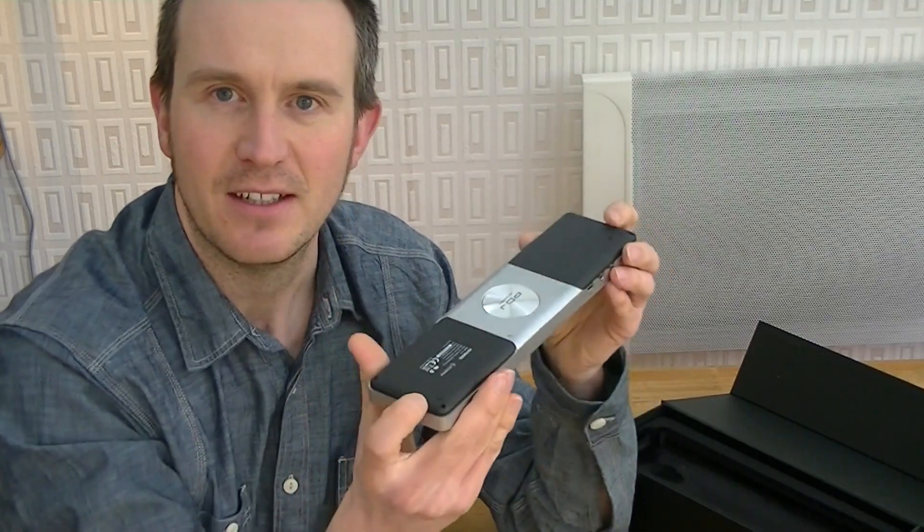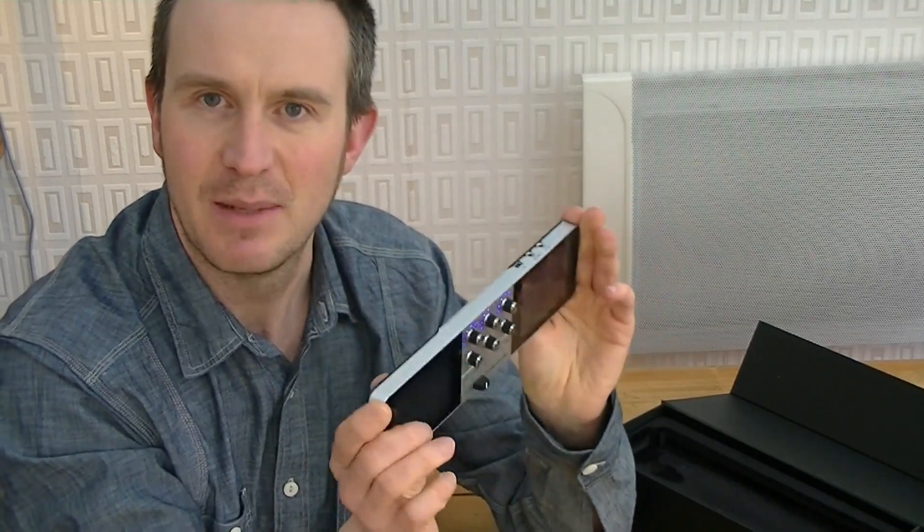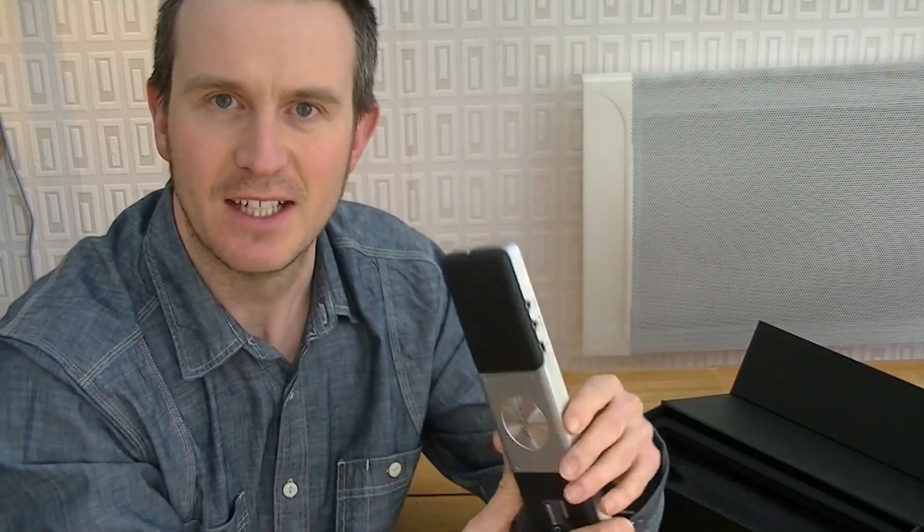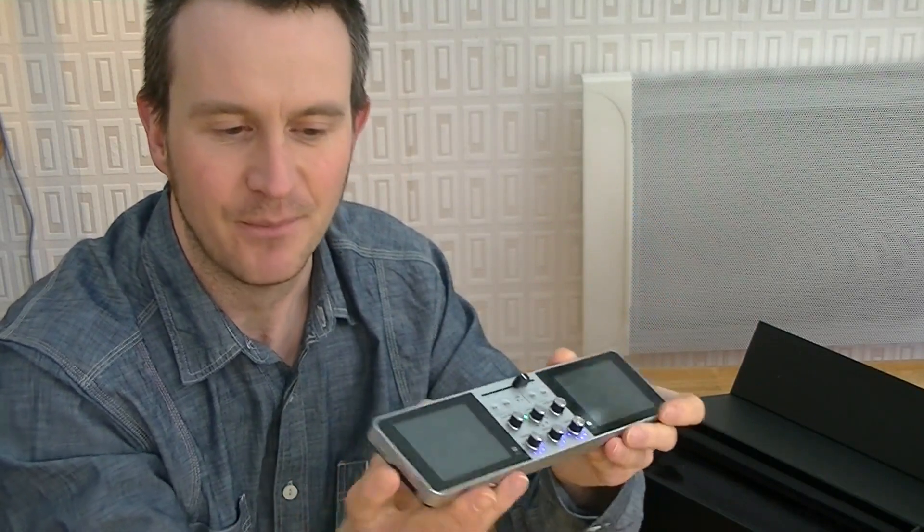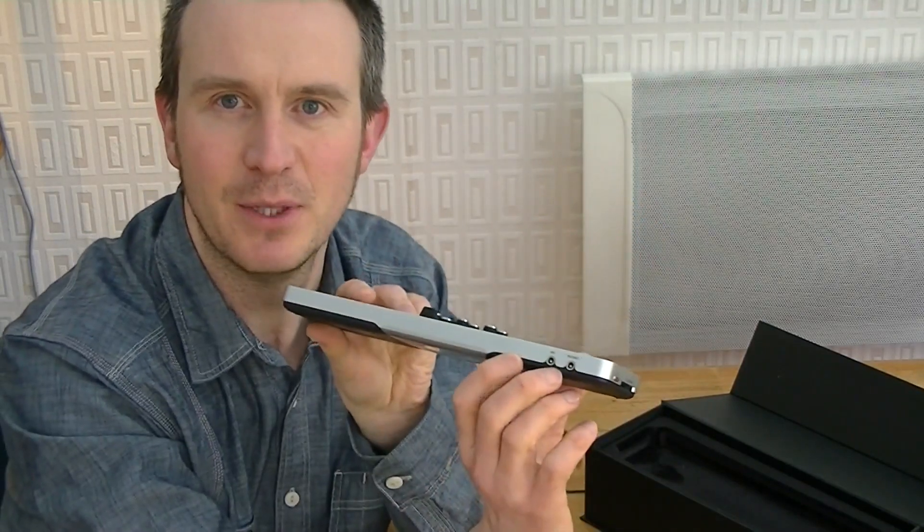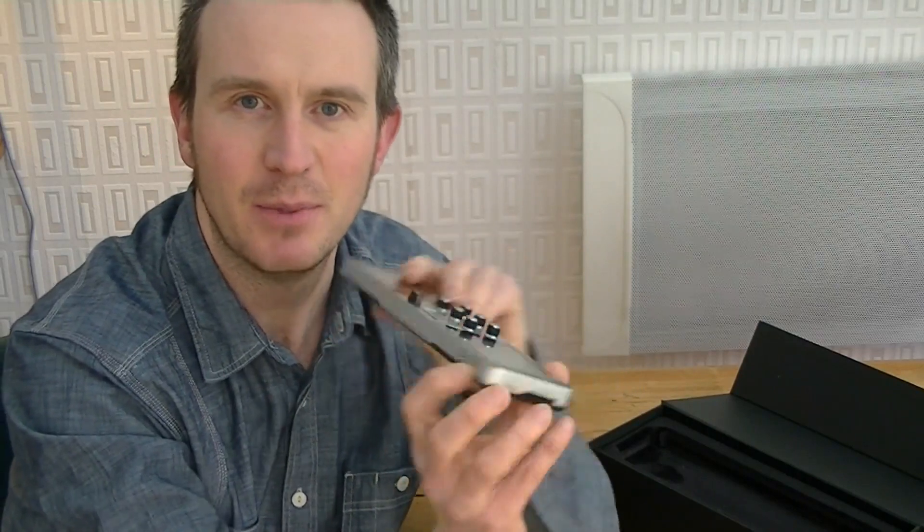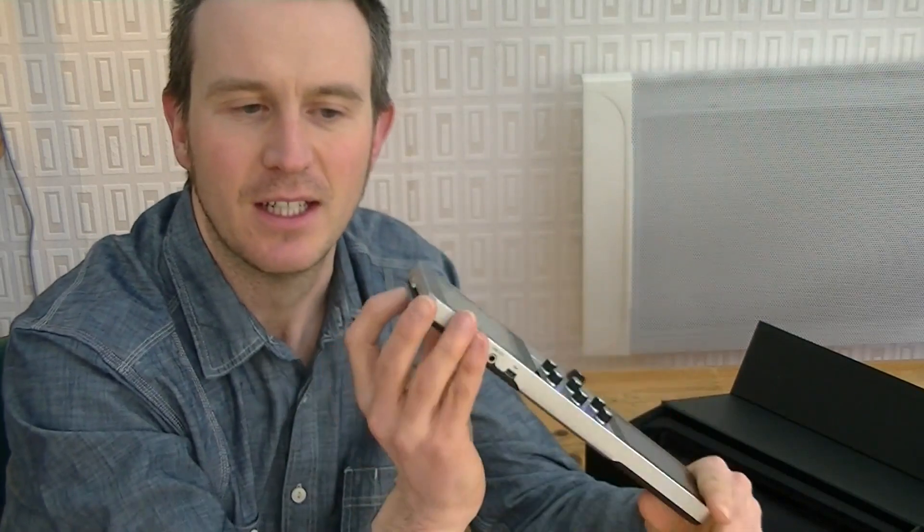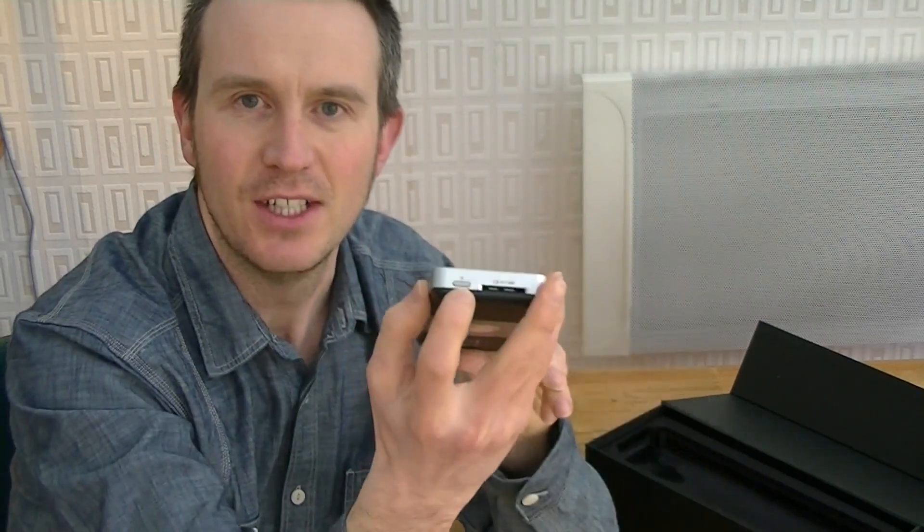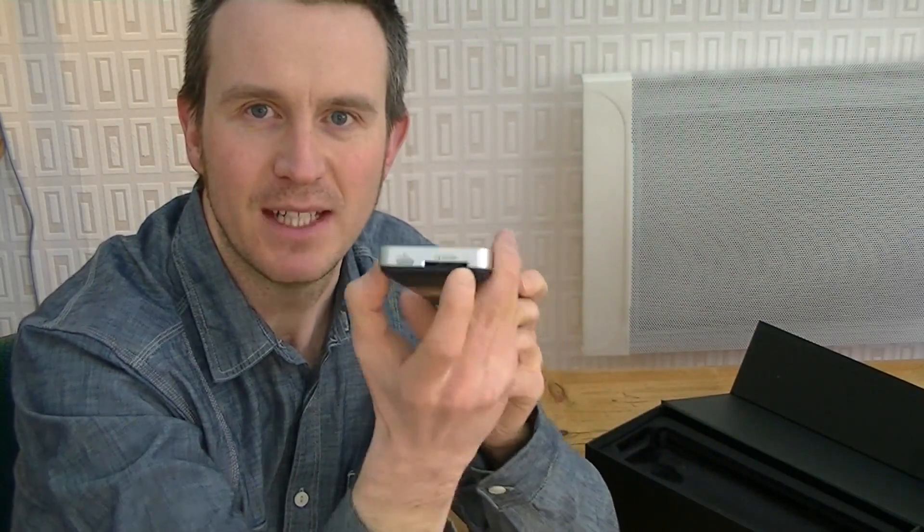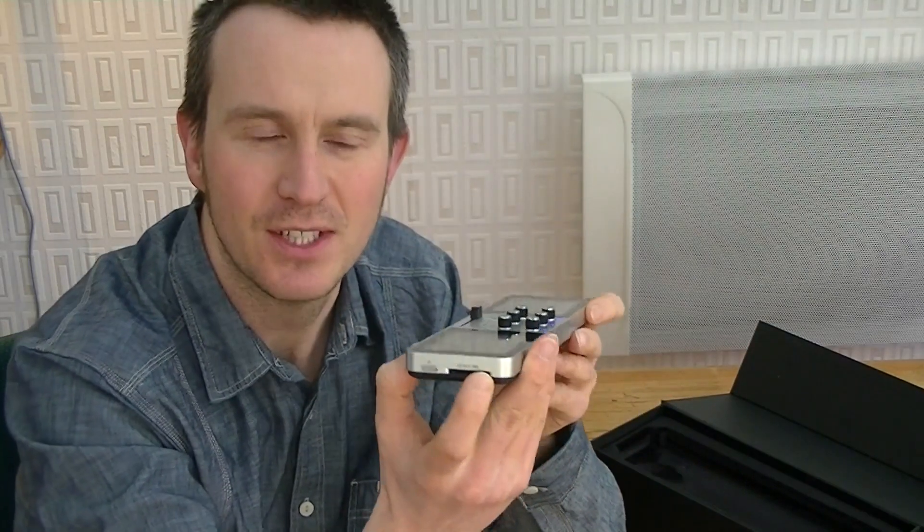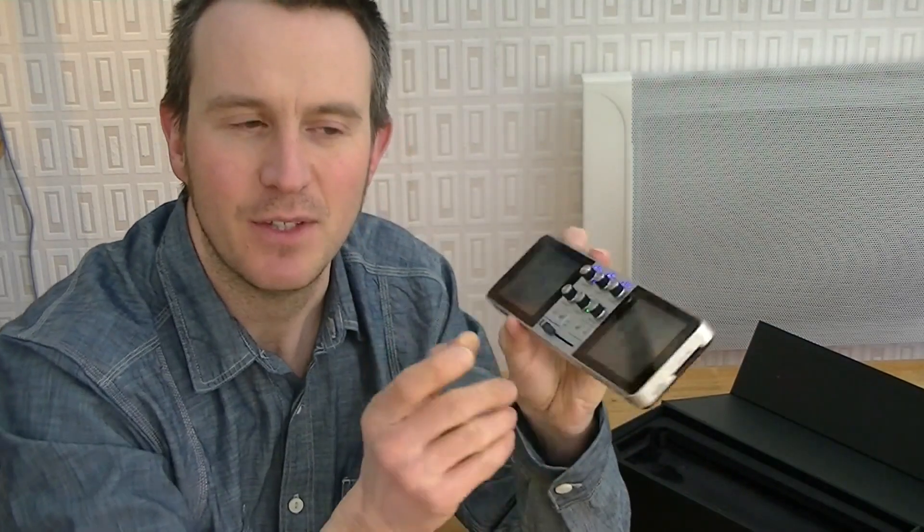At the front of the unit you have a microphone input, headphone output. On the side you've got a power button and an SD card slot. The SD card slot is important because the onboard storage is limited to four gig, which seems very small to me, but you can boost that with an SD card up to 32 gig.